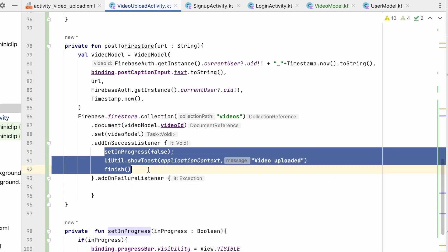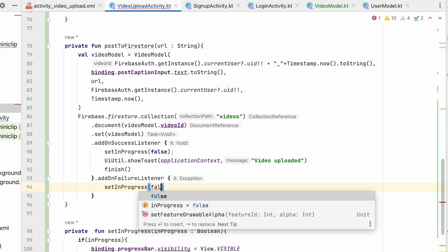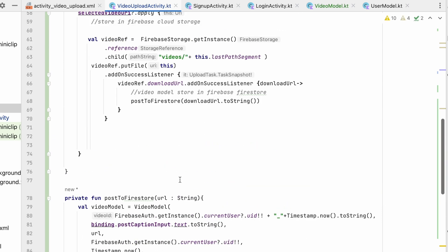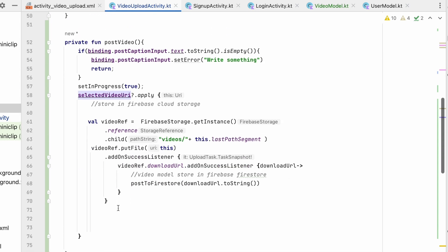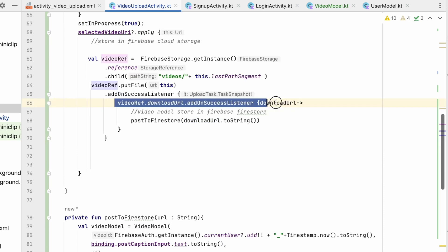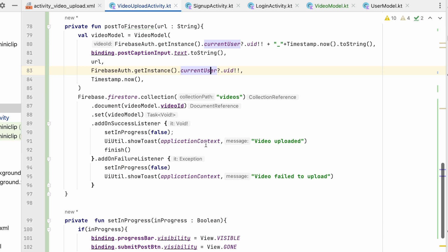On success: setInProgress(false), show a toast "Video uploaded", and finish the activity. On failure: setInProgress(false) and show a message that the video failed to upload so the user can retry. In this way the file goes from external storage to Firebase Storage, we get the URL, then post to Firestore. Let's run and test.